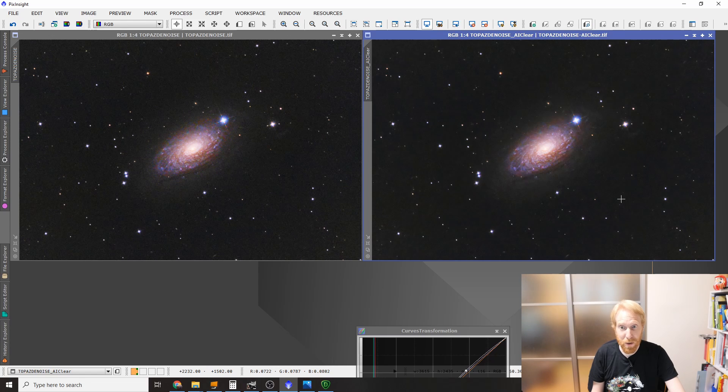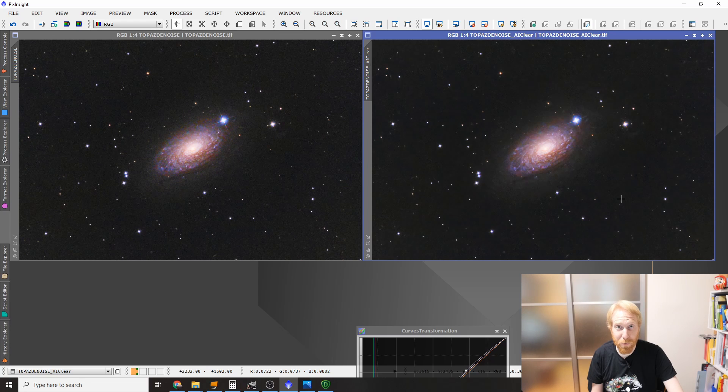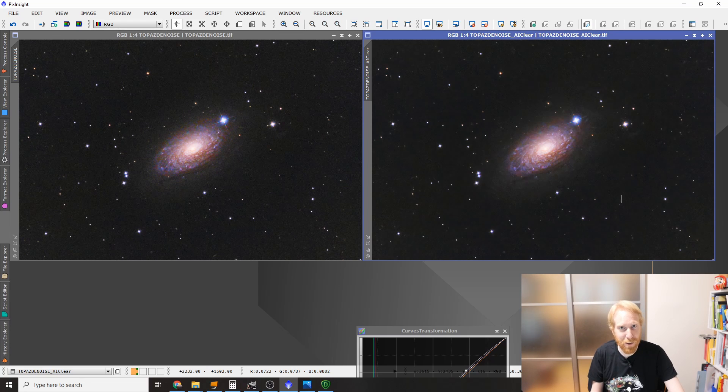And yeah, I think that's pretty much it for this comparison with Topaz DeNoise. I'm quite impressed actually, and I think I'm going to use it a bit more in the future, or maybe even process back some old images using Topaz DeNoise. So your mileage may vary, but I hope this video has been useful to you. If it has been, please click like, please also subscribe, and don't forget to look up at the stars whenever you can. See you next time.